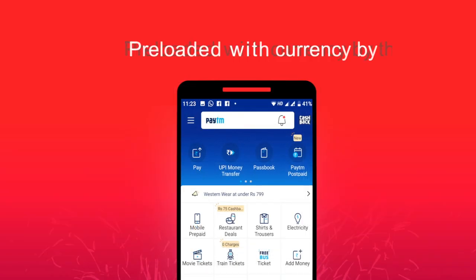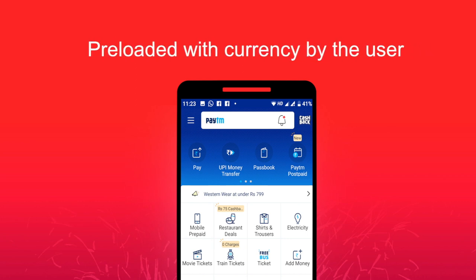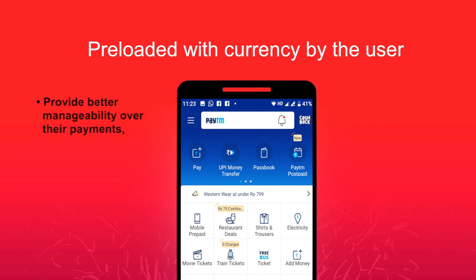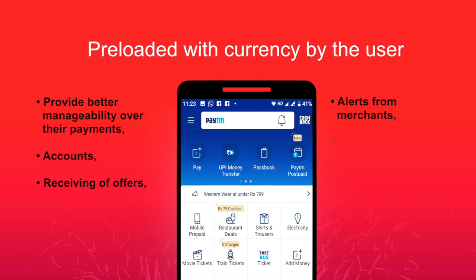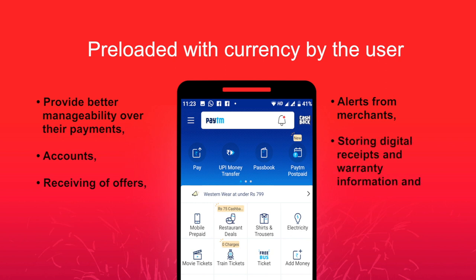Being preloaded with currency by the user, they are designed to be convenient over traditional wallets by providing better manageability over their payments, accounts, receiving of offers, alerts from merchants, storing digital receipts and warranty information, and being secure by requiring access only through correct passphrase, password and such authentication information.